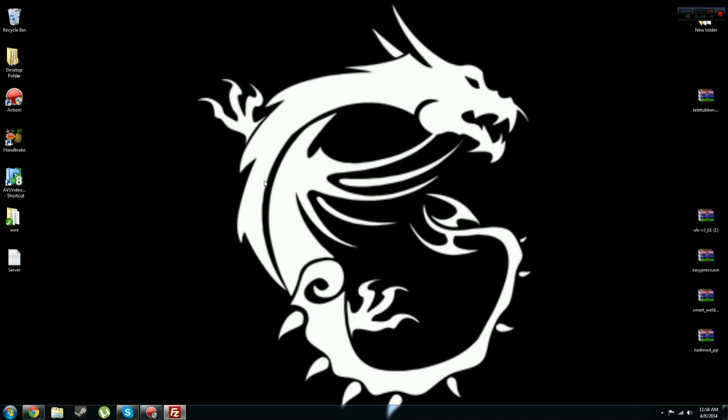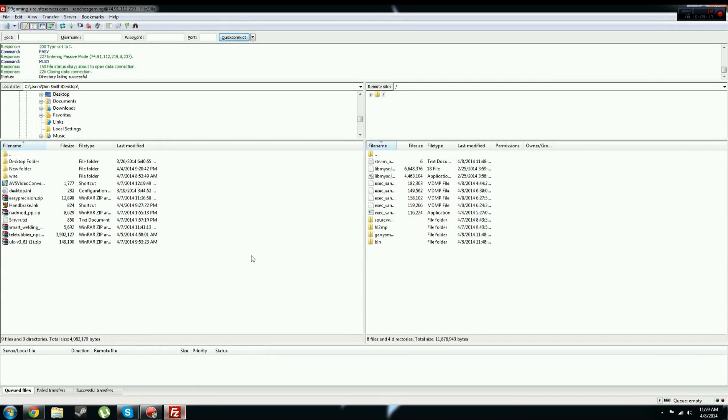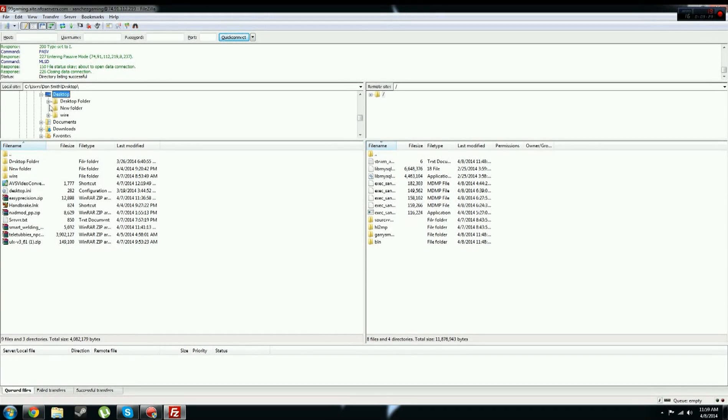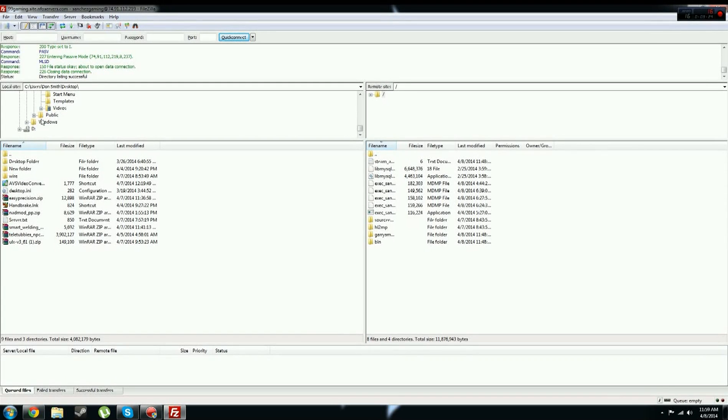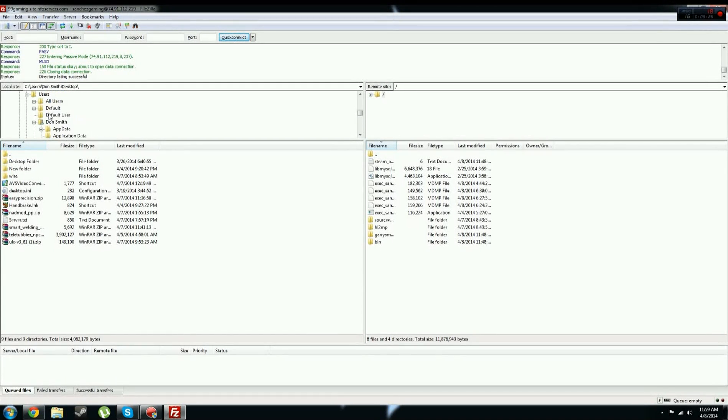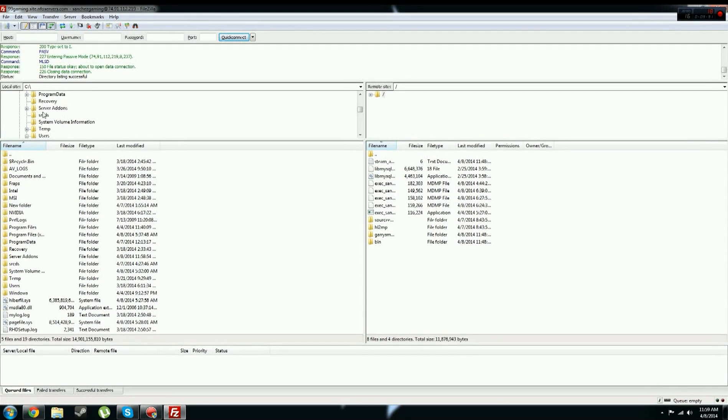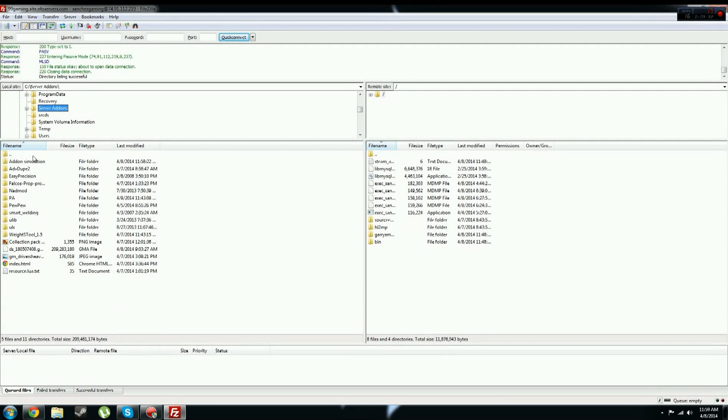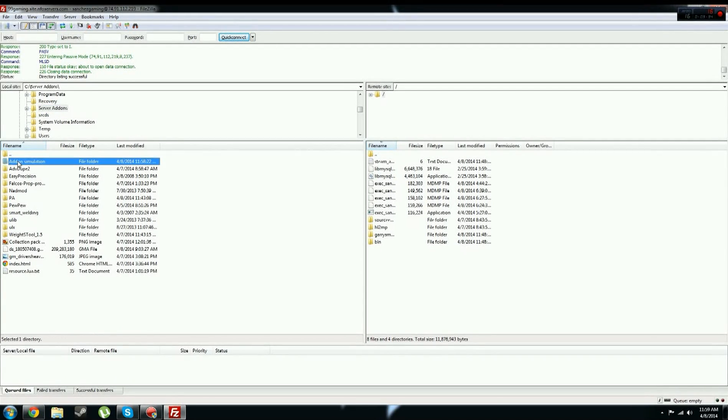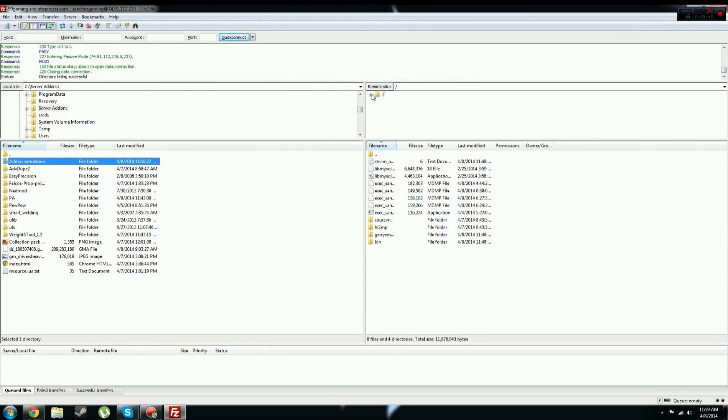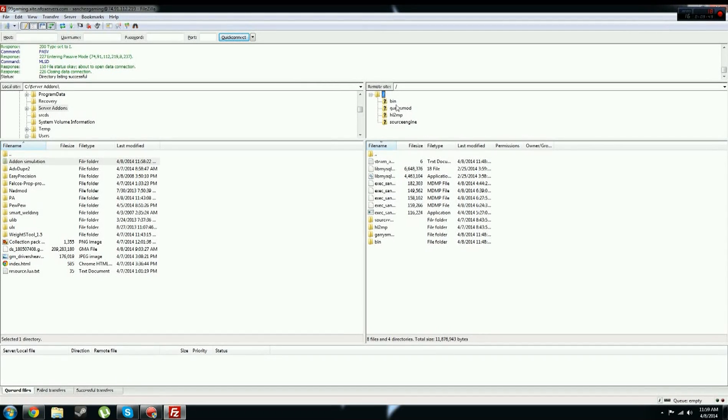Now close out of that, you want to open FileZilla again, then you want to find wherever you put that. Yours should be in C drive, where is C drive, up here, C drive server addons, right here. And then you should see addon simulation, well this is what I have here, you should see your addon.